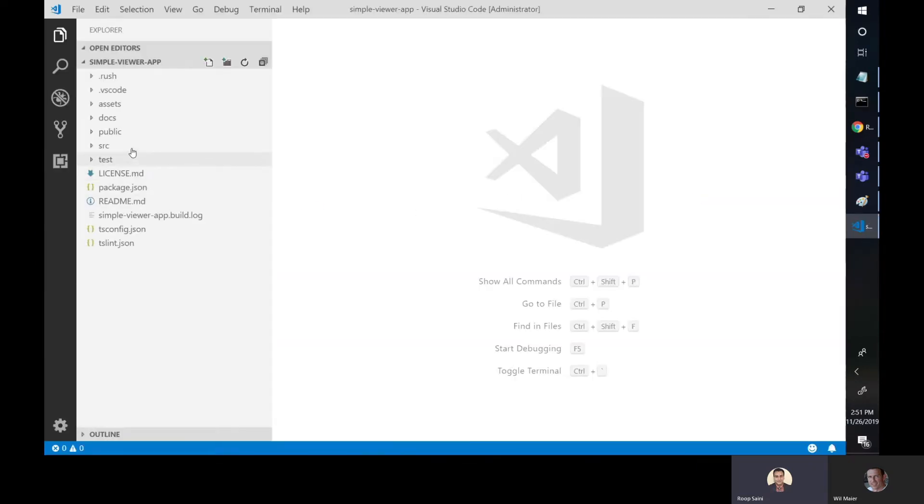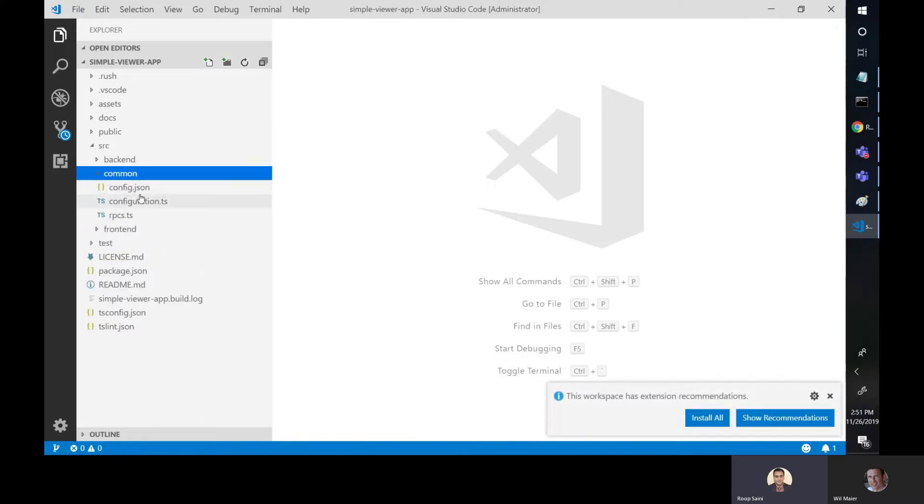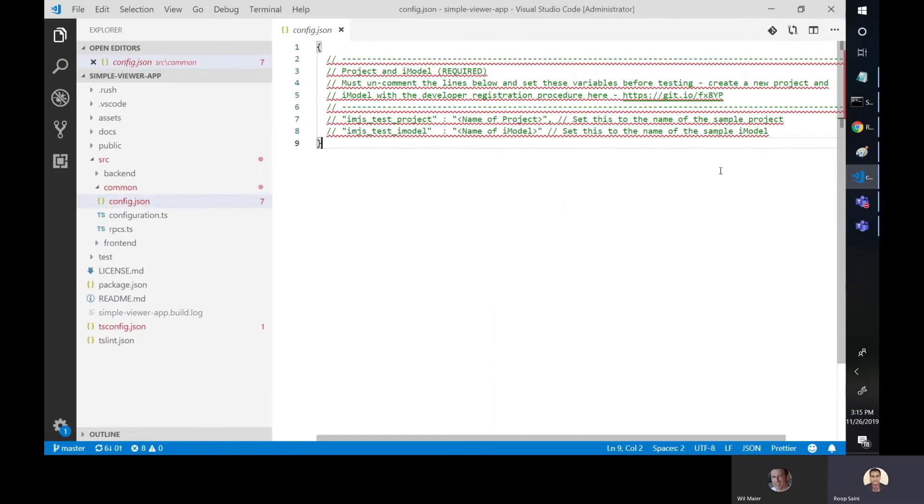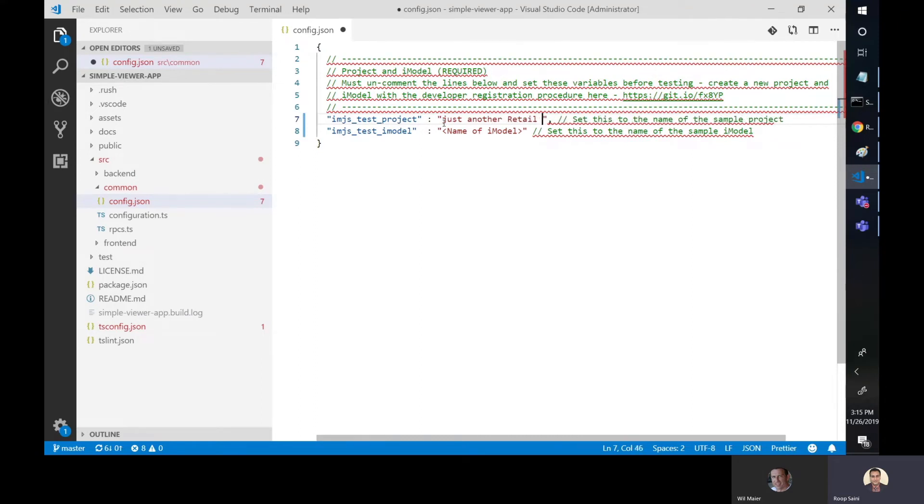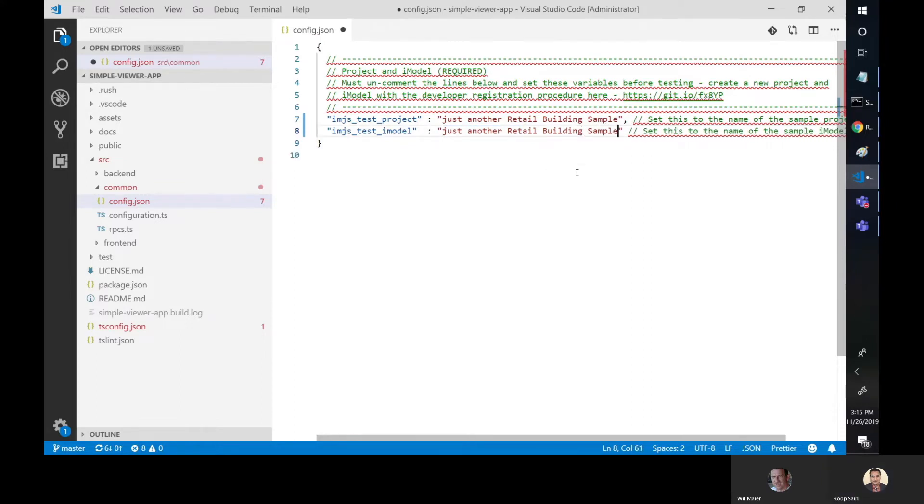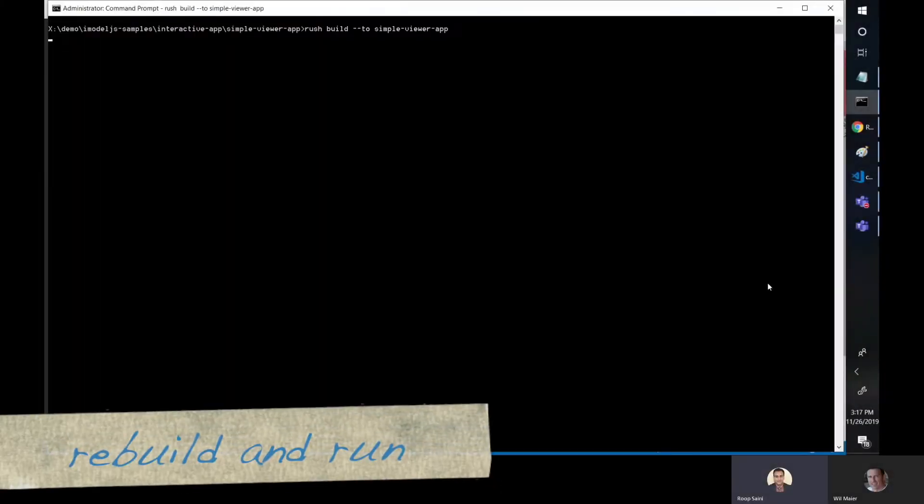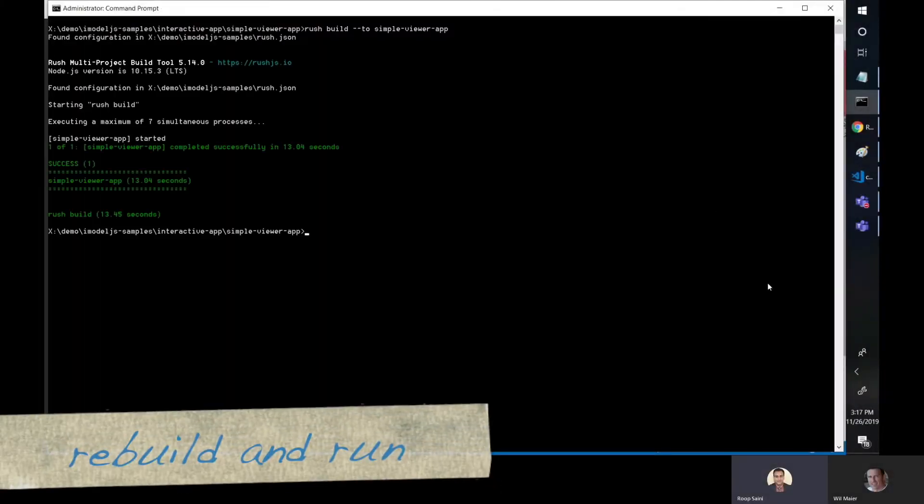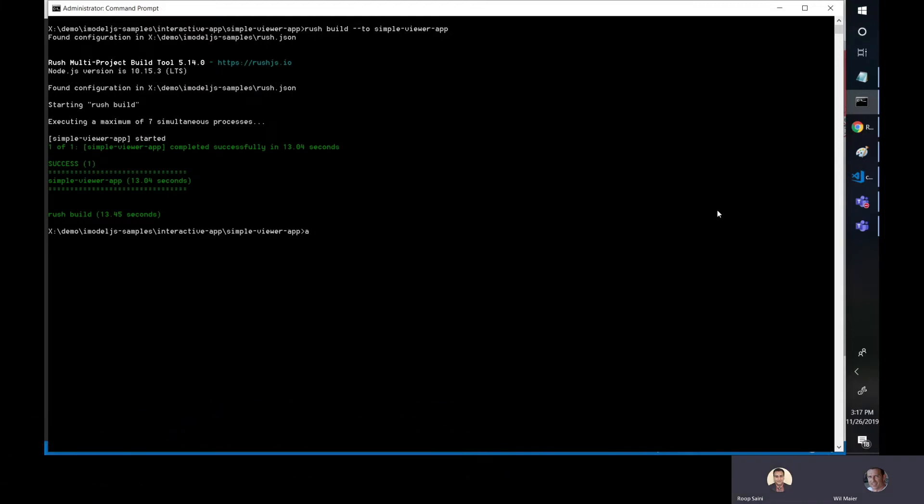So let's open up Visual Studio Code and configure that in. So configuration can be found under source, common, config.json. So this is where you'll type in your project and iModel name. In this case, I already have one. I'm just going to reuse that. So let's go ahead and fill that in. Same for the iModel name. Let's save and the last thing we need to do is rebuild. So we'll just run our build command again.